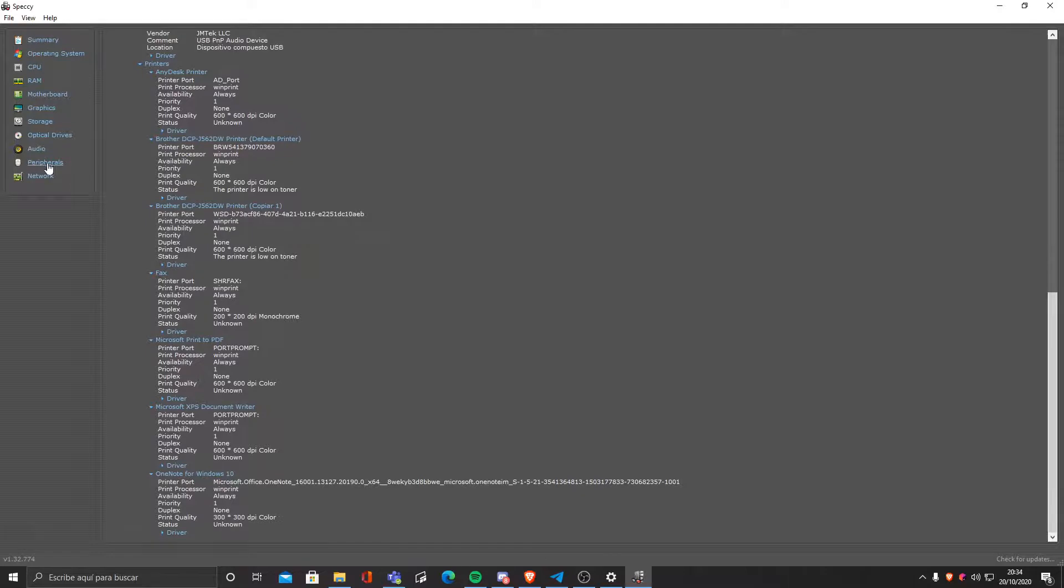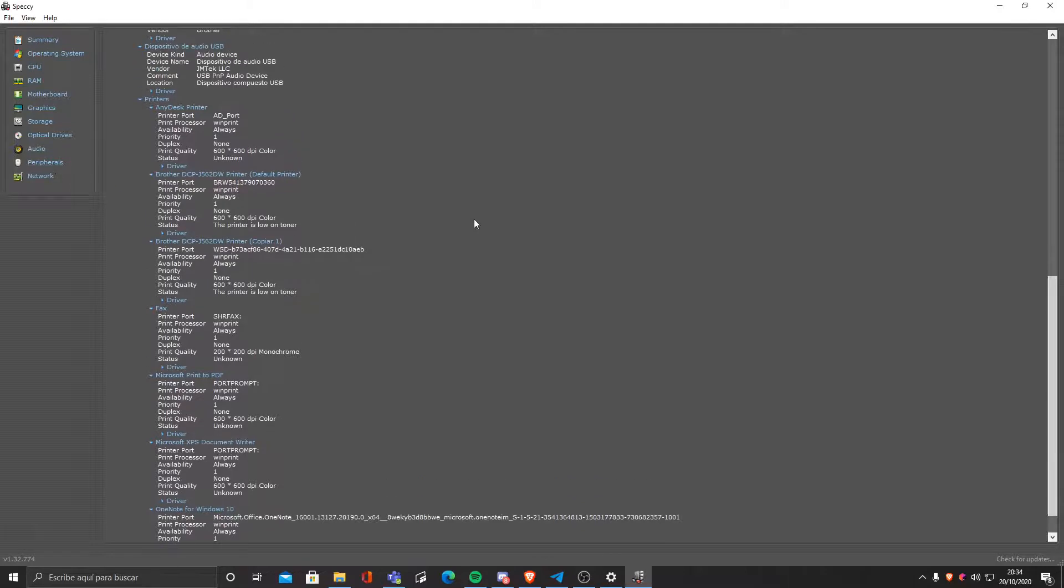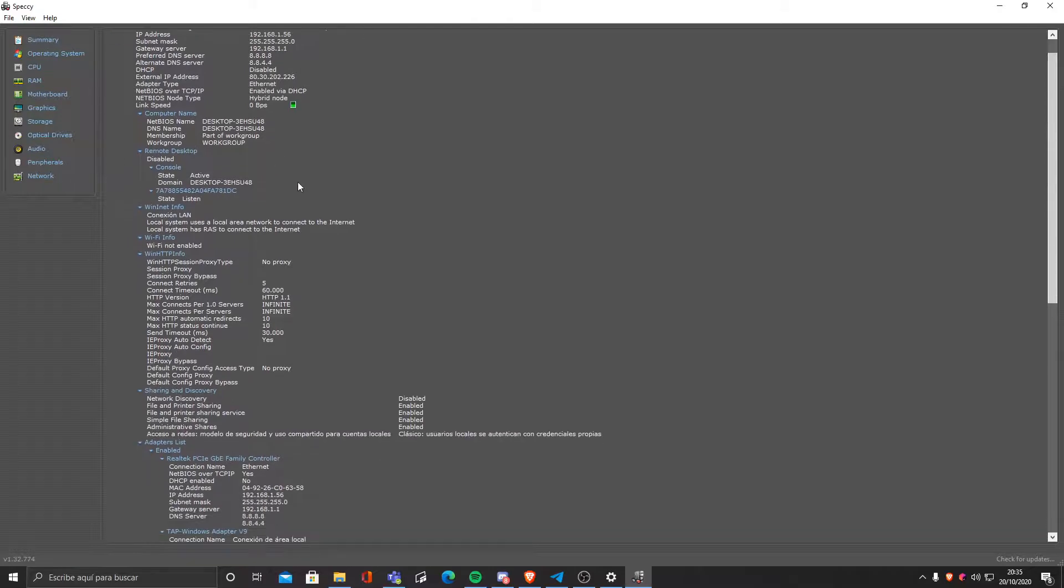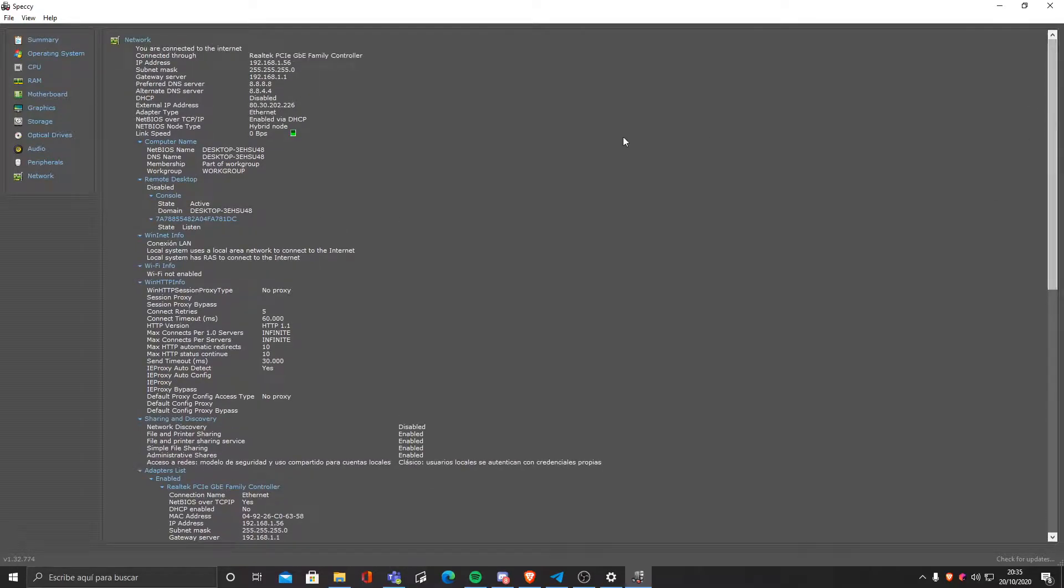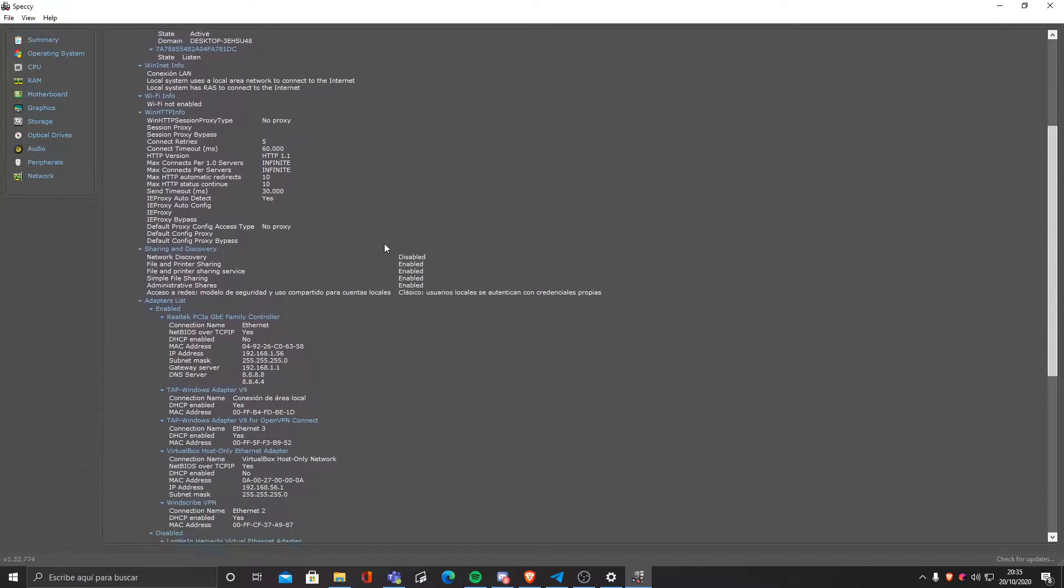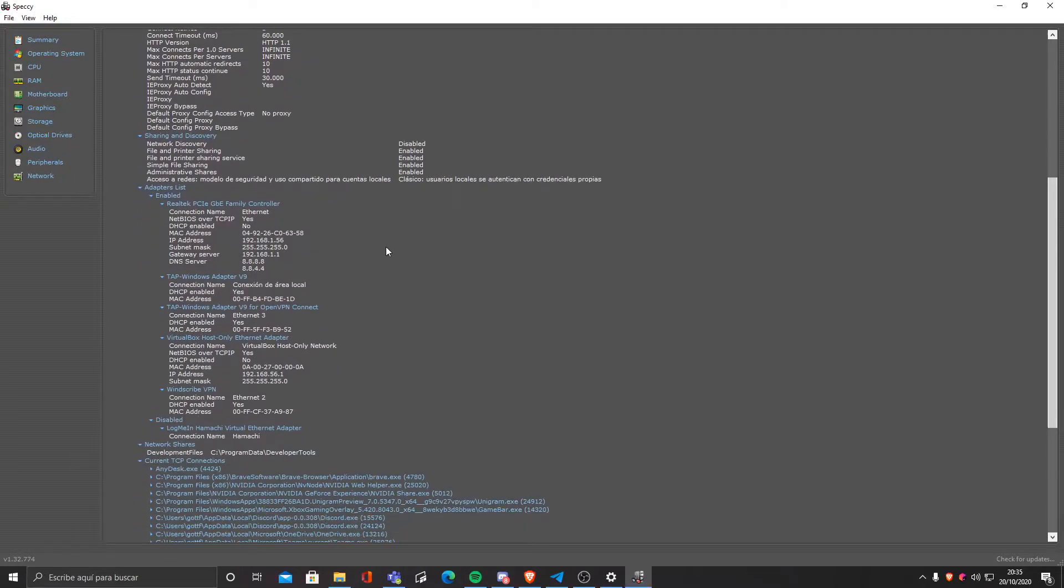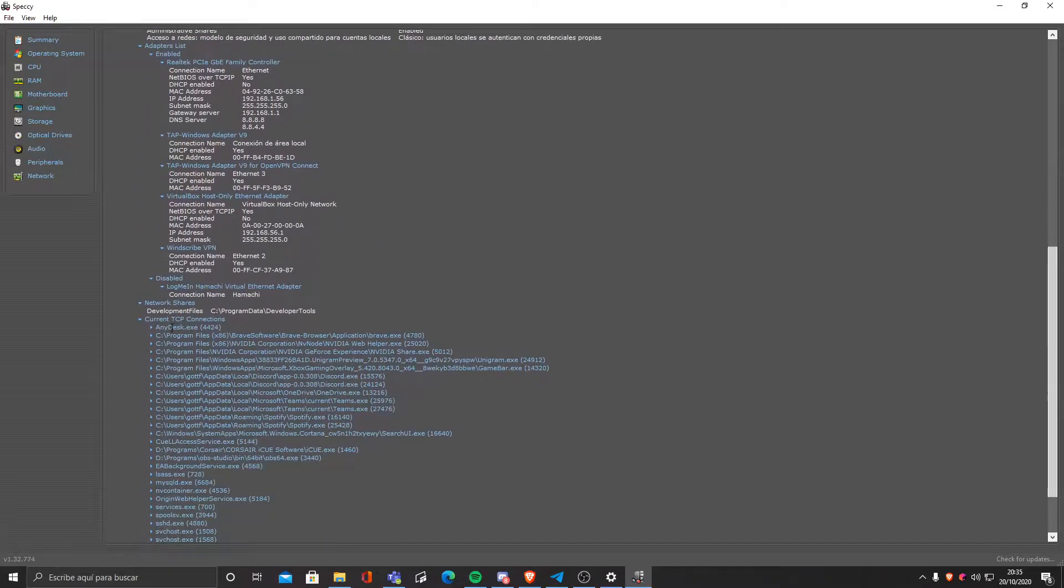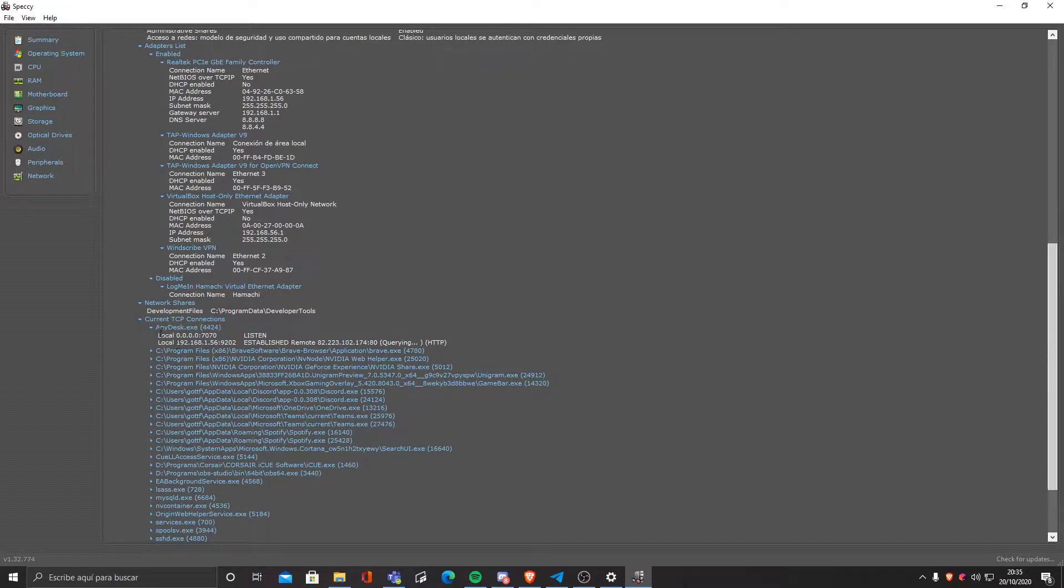But yeah, that's not so interesting anyways, but it's useful information after all. And we can even check the network part. As you can see, I'm connected to our Wi-Fi. And you can even see the current TCP connections that have been established. For example, you can see I'm connected to AnyDesk.